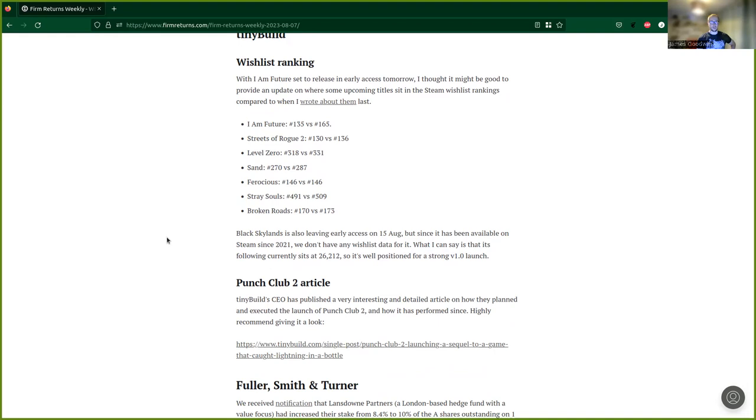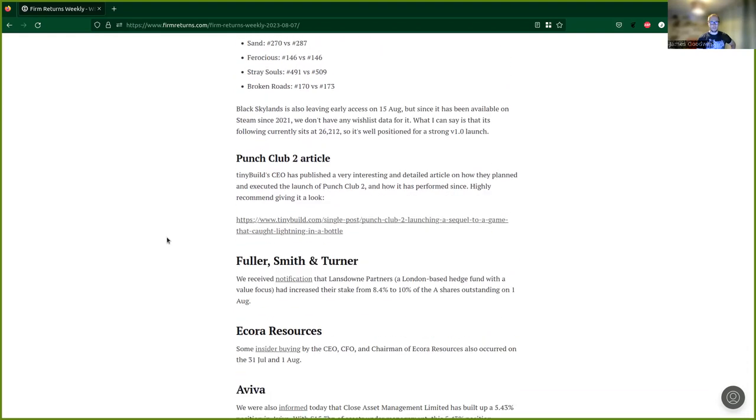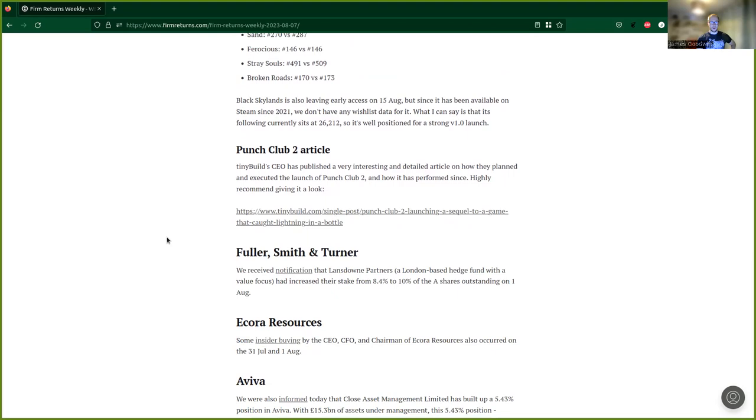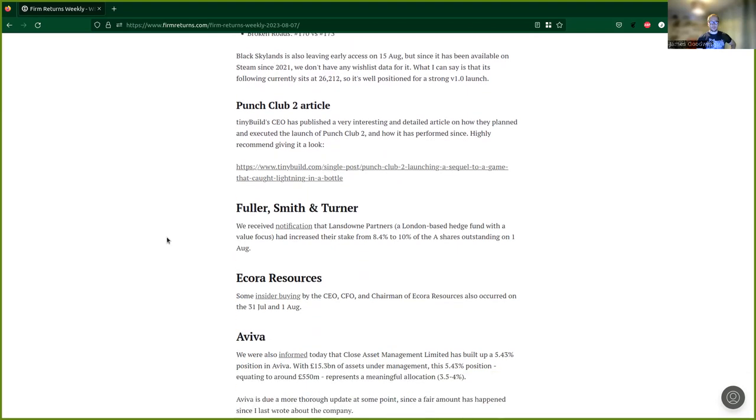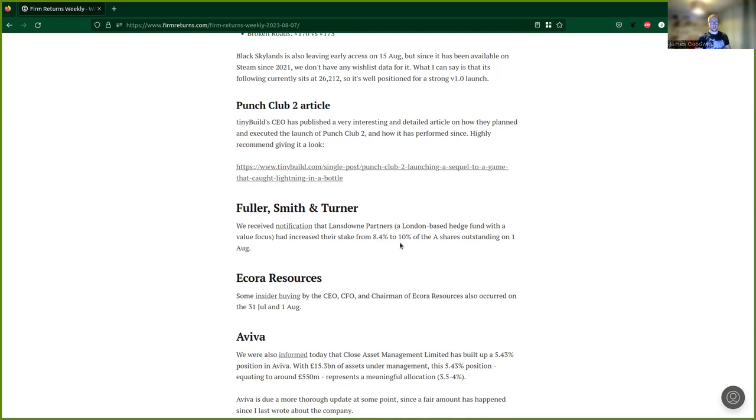Moving on to Fuller Smith and Turner. We've received a notification that Lansdowne Partners, a London-based hedge fund with a value focus, has increased their stake from 8.4% to 10% of the A shares outstanding on the 1st of August. They're still less significantly in terms of control of the company because of the other share classes, but it's quite a promising thing to see that stake increase.